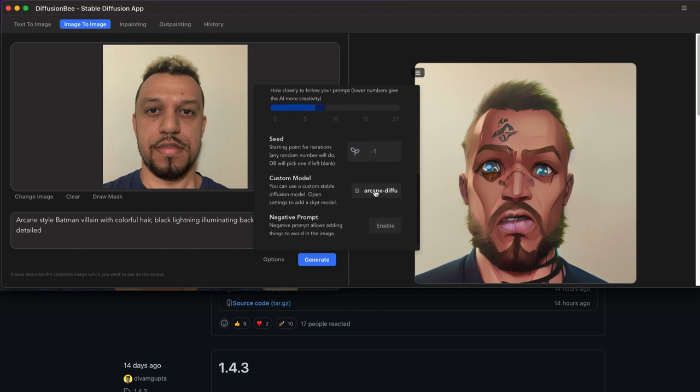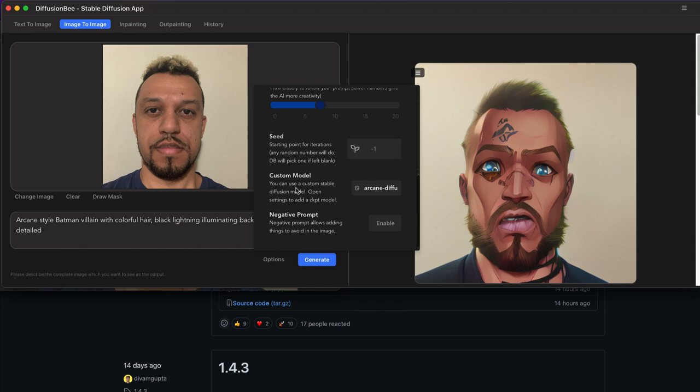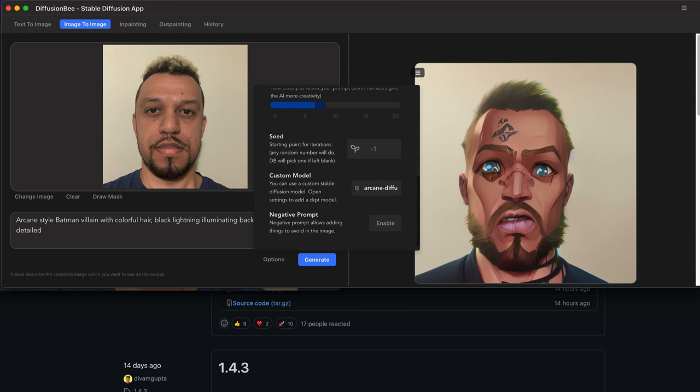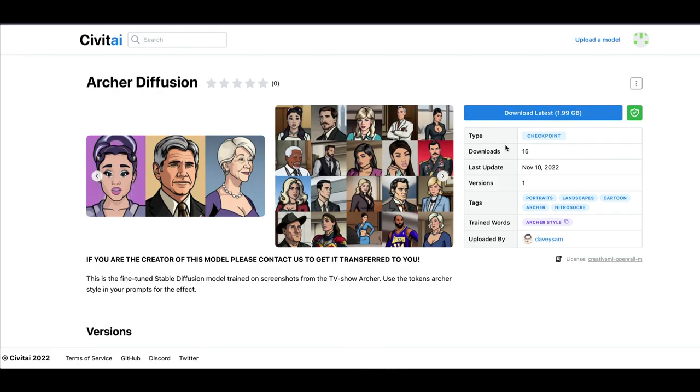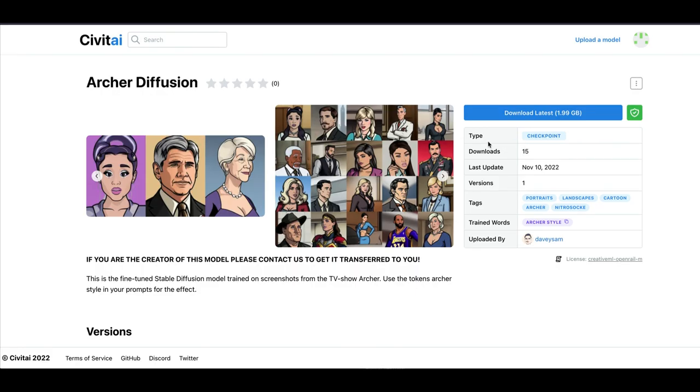So all you have to do is scroll down to models, custom models. If you make your own, this is how you would access it as well. And then now that we have it all imported, all of our models will show up down here. So I did the Archer one. So let's choose Archer and going back to what the original was. This is why it helps to screenshot it.